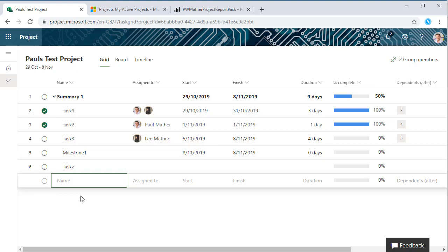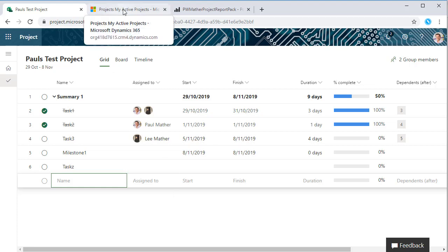It's a nice simple intuitive canvas to build your project schedules. There is another way you can create projects, so if you also go into the Dynamics interface.